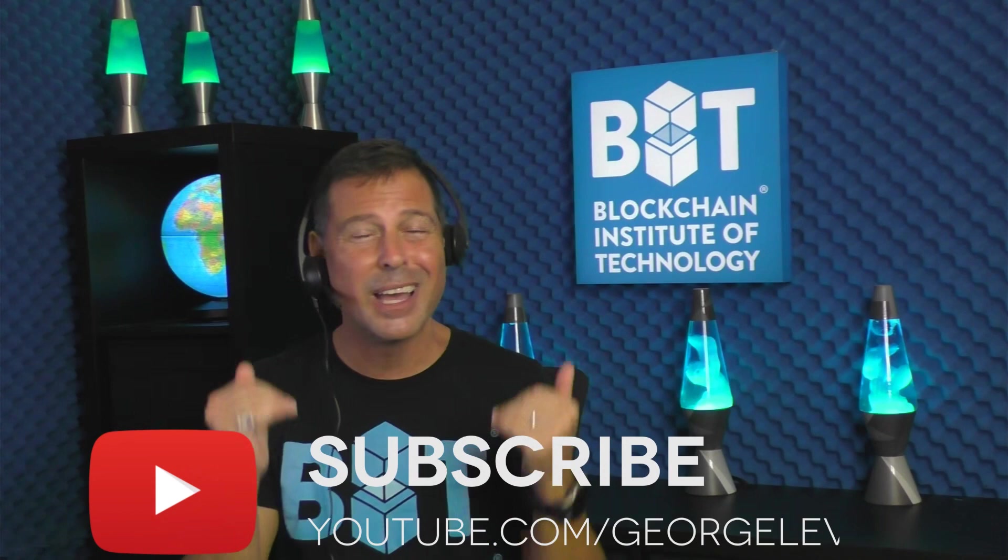If you're new to the channel, I encourage you to hit subscribe and hit the bell so you keep in touch every single time I bring you brand new videos. I publish every single week videos about blockchain, Bitcoin, and cryptocurrency.